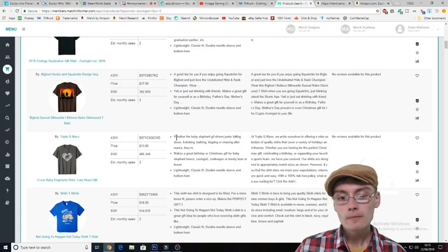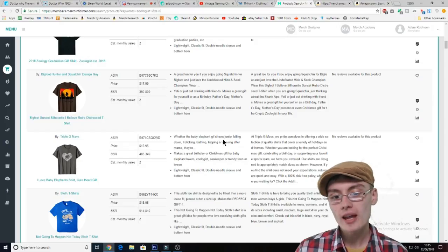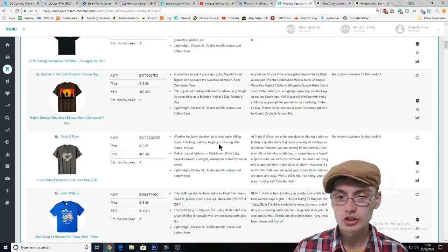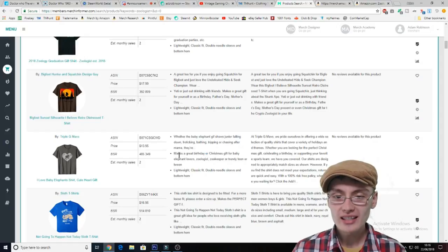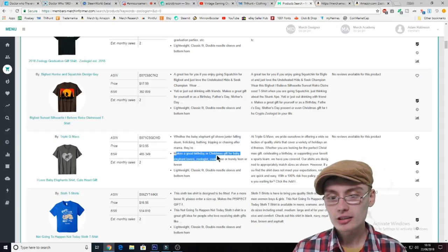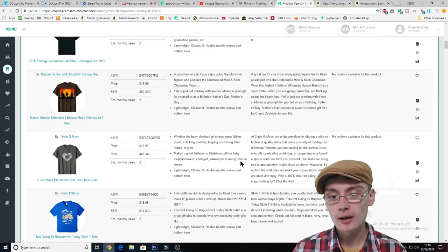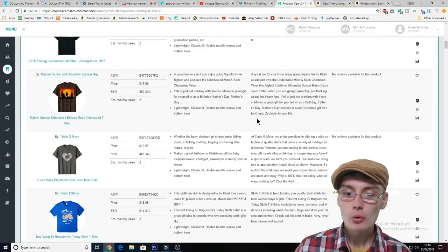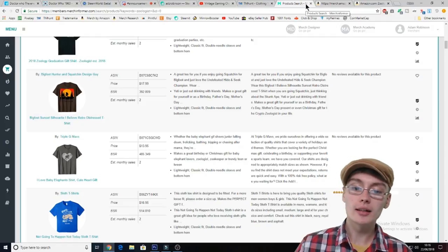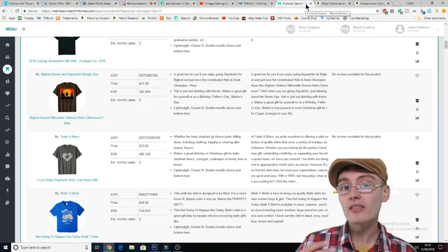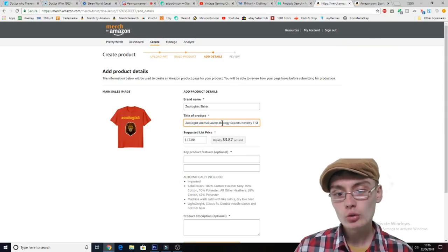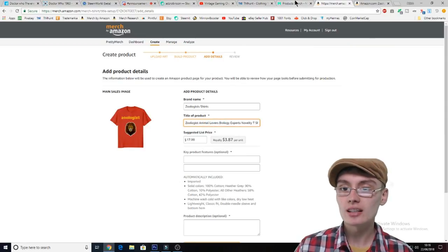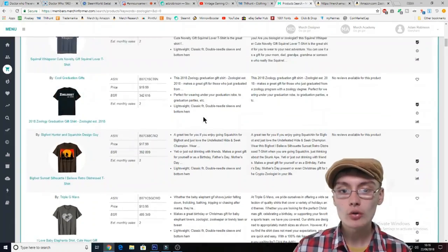You can see the bullet points on this shirt. It says 'makes a great birthday or Christmas gift for baby elephant lovers, zoologist, zookeeper.' So we can see that zoologist and zookeeper are good keywords to use. In your title, you might want to get zookeeper and zoologist in there. You can also see that on lion-themed shirts, safari might be a good keyword to use.